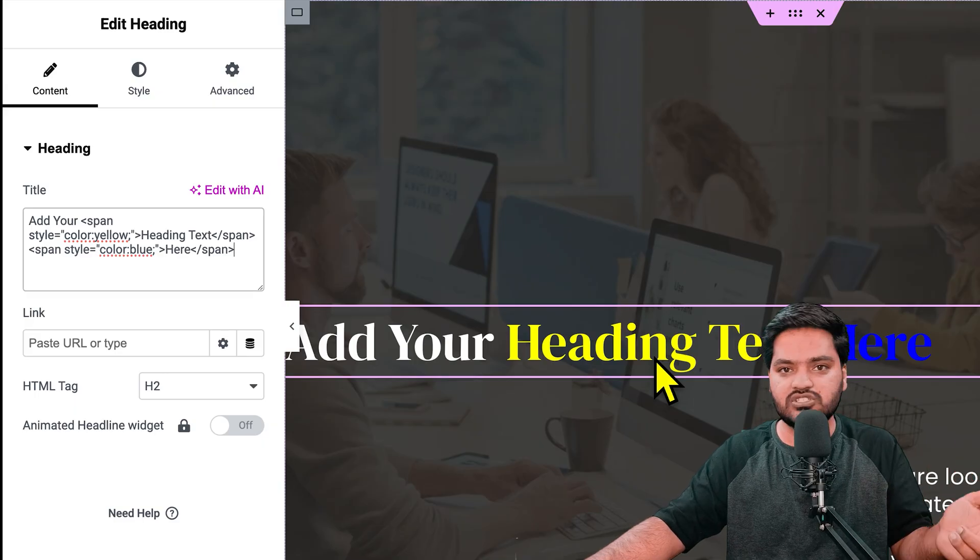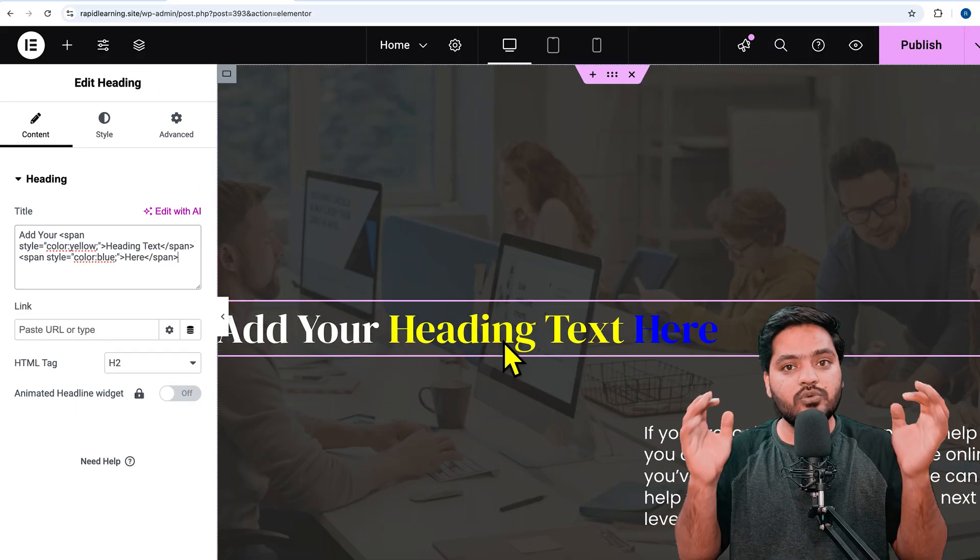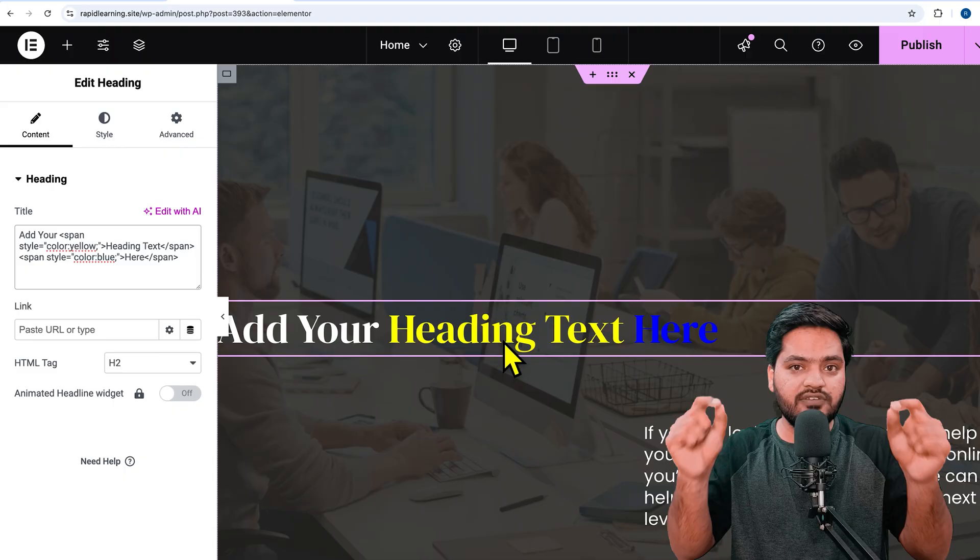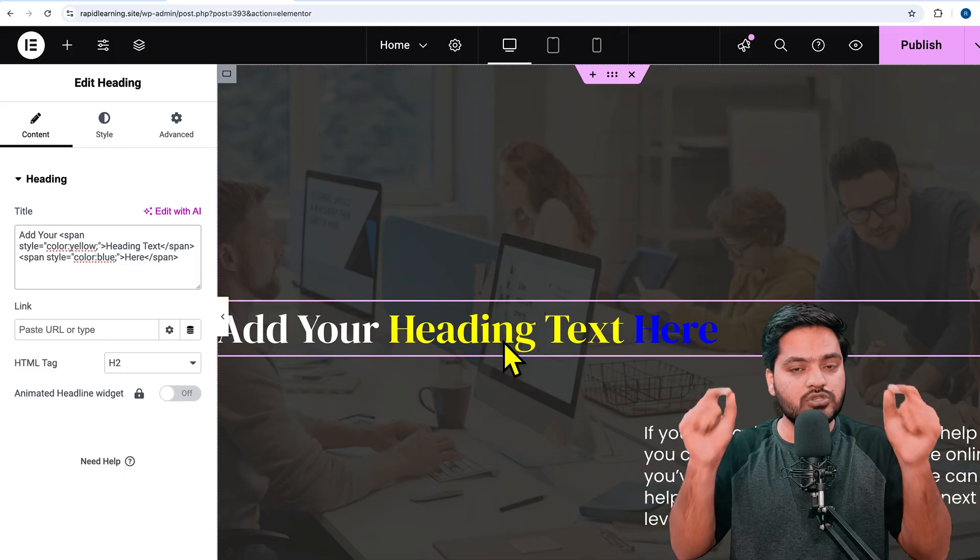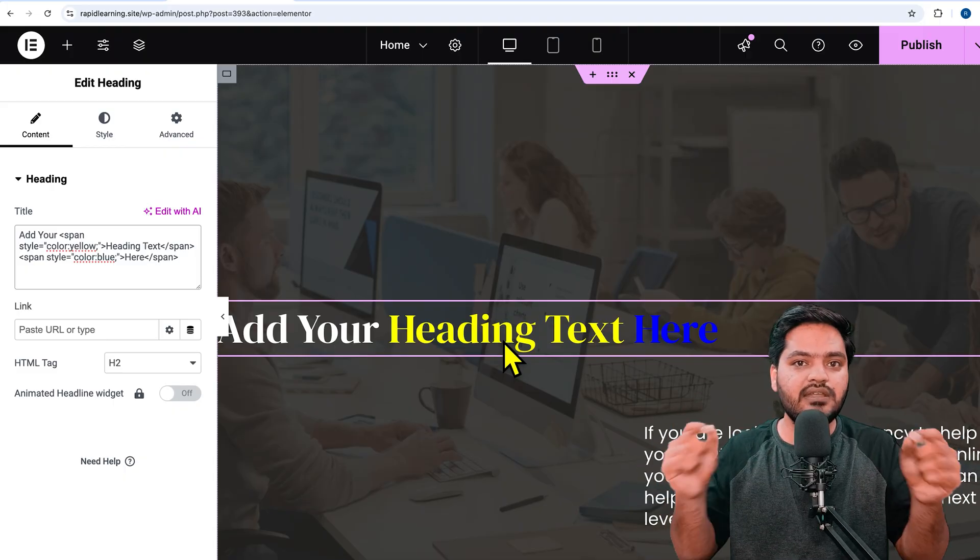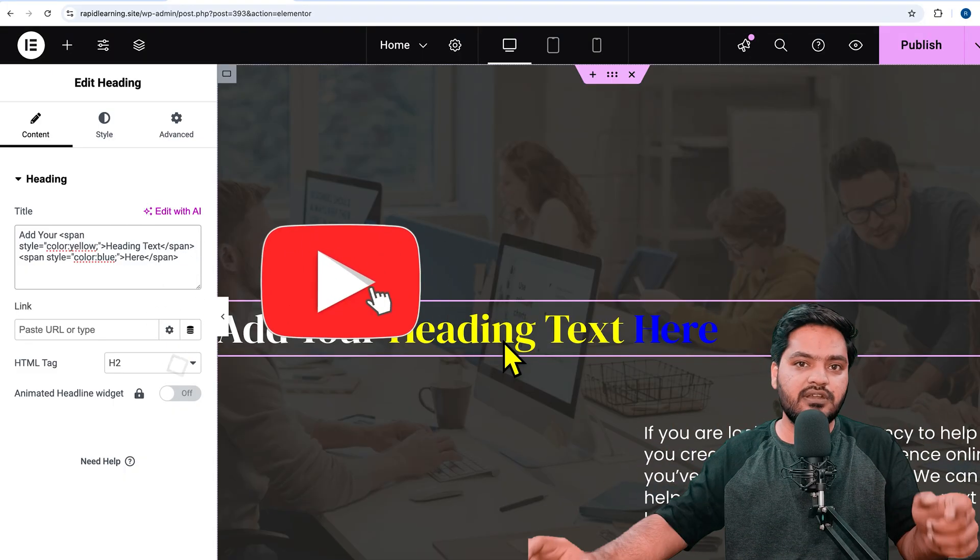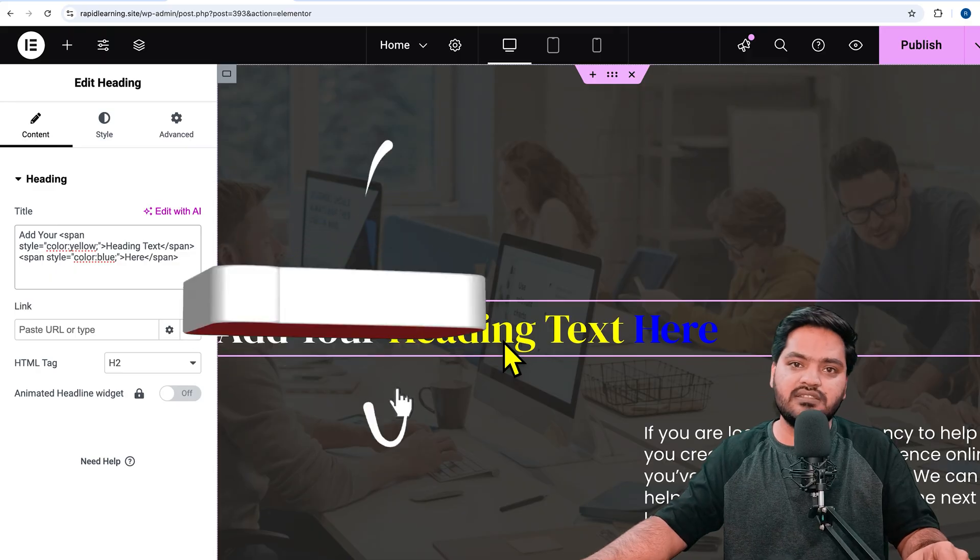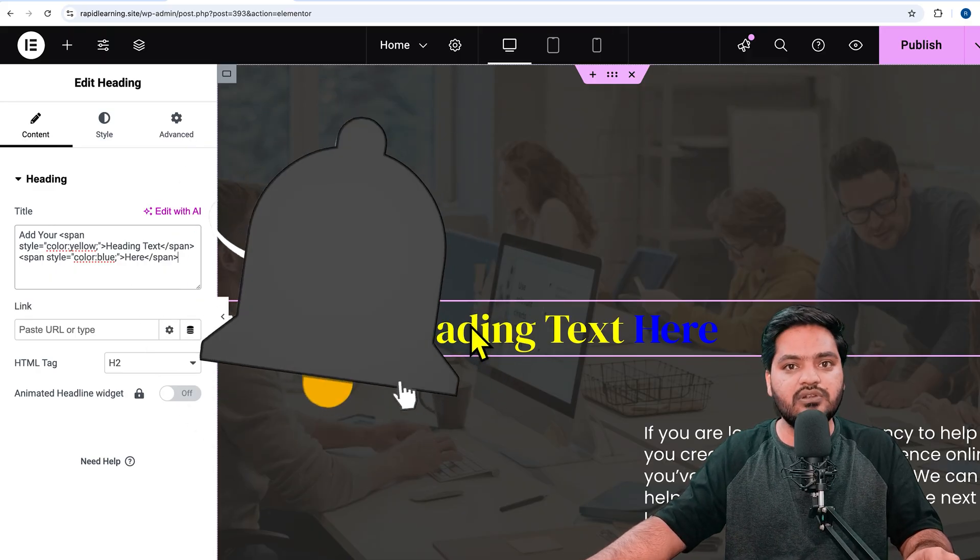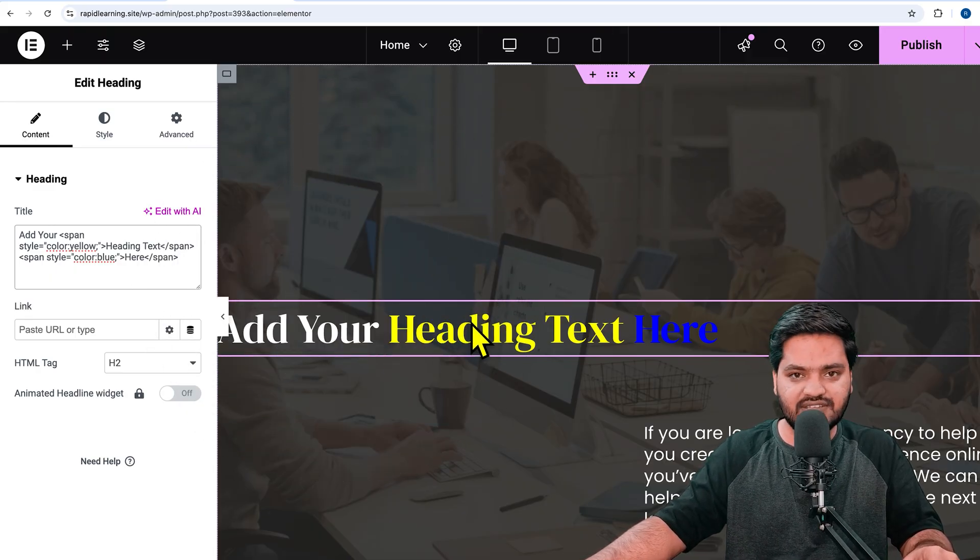or specific words in the same heading using Elementor free version. That's it for this video. I'll see you in the next video. Take care, bye bye, have a nice day.